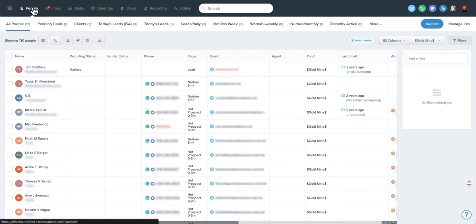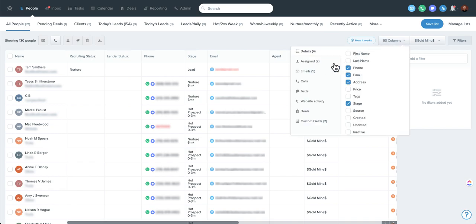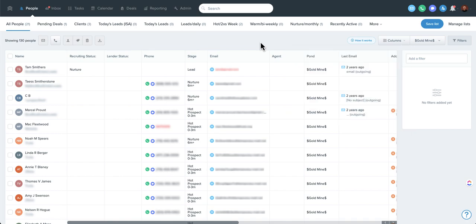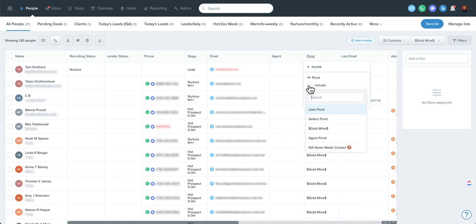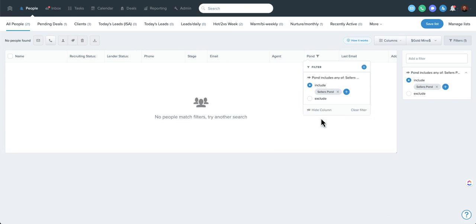There's another cool way to access ponds — it's a relatively recent addition. Ponds are now available as a column in smart lists. So if you wanted to make a smart list tied to your pond, it's a little easier than having to switch to the pond view directly. You can add the pond column and filter to see a particular one, or add multiple ponds.